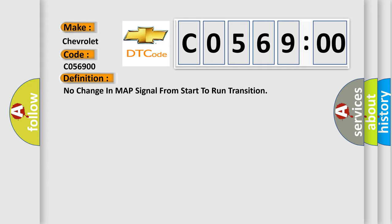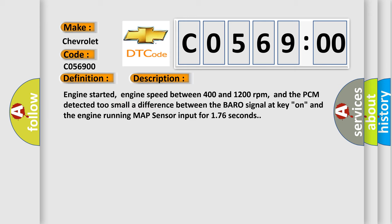And now this is a short description of this DTC code. Engine started, engine speed between 400 and 1200 revolutions per minute, and the PCM detected two smaller difference between the barrow signal at key on and the engine running MAP sensor input for 176 seconds.